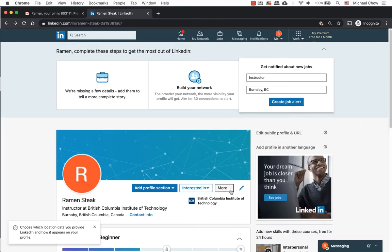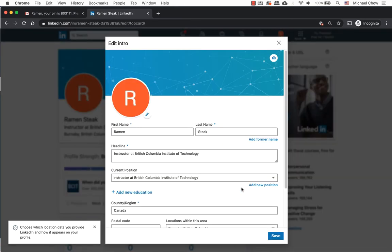Click the pencil icon next to your LinkedIn profile URL. Scroll down to the bottom of the contact info.